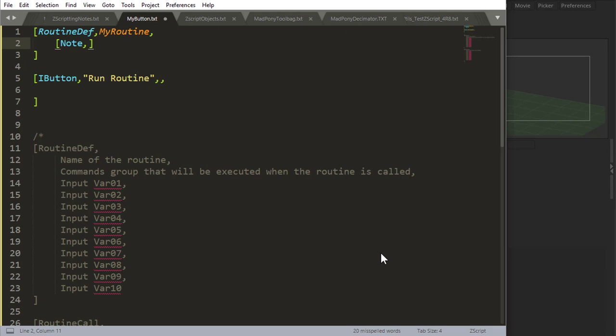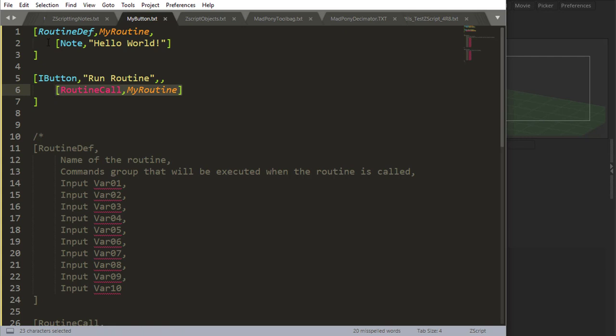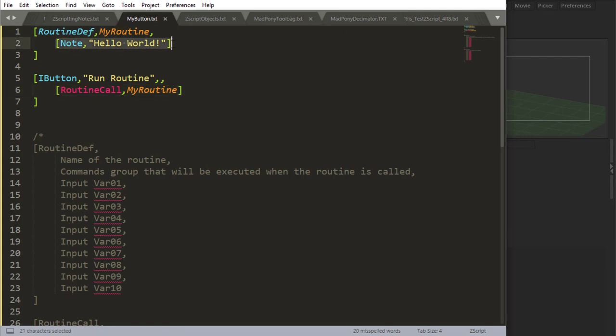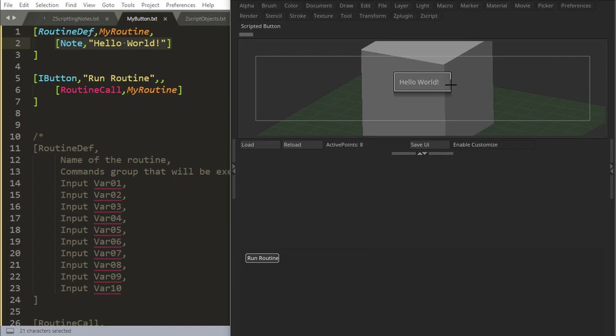I've been using notes a lot, and we're just going to say hello world, because that's what everybody does in computer languages when they're teaching. Anyway, now to call that routine, all I have to do is say routine call, so I'm going to say MyRoutine, and so this command is going to run anything that is inside MyRoutine, which is this note. So if I come here and press this run routine, it's going to give me hello world.